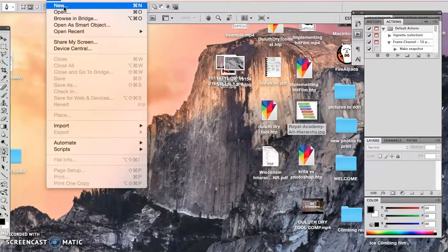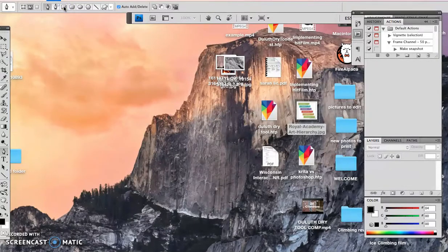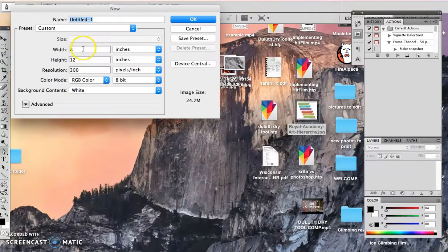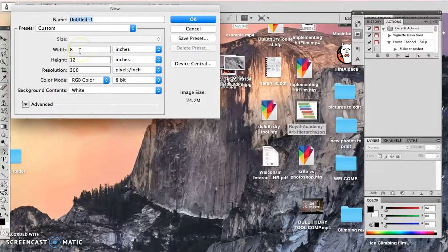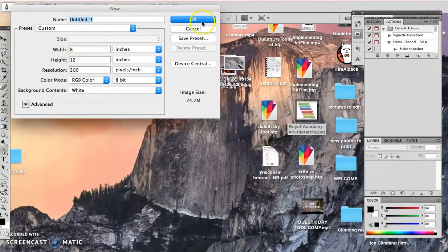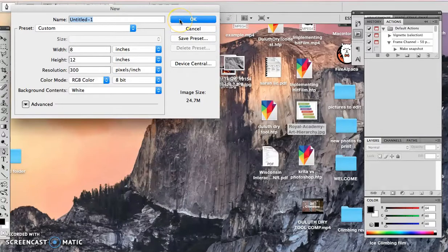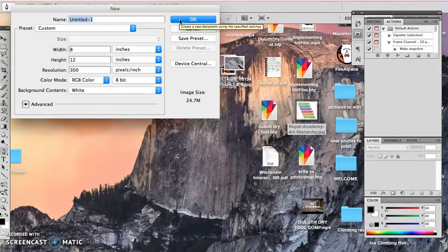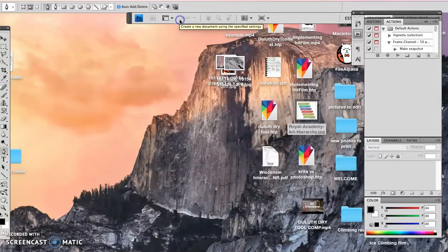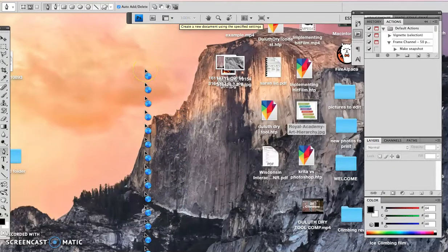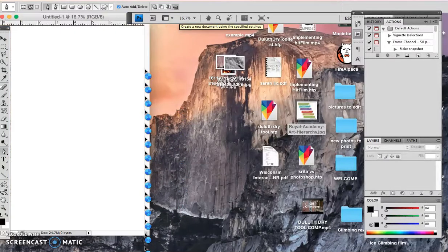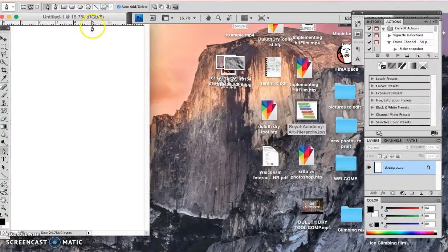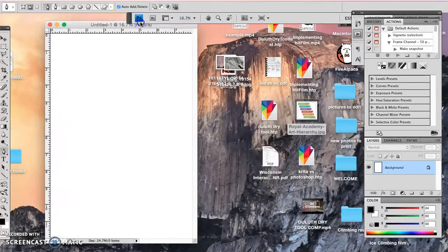Alright so first thing you want to do is you want to open a new file in Photoshop. I always set mine like 8 to 12 and 300 pixels per square inch and then RGB color or CMYK color. As soon as you've got that set, you open it up.